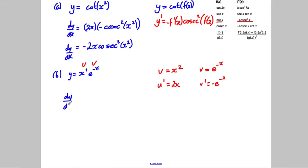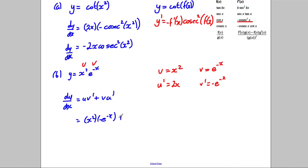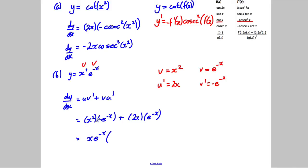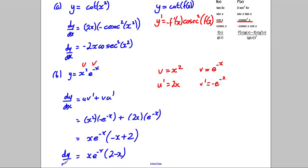We state the rule we're going to use: the product rule. dy/dx = u·v' + v·u'. Substituting in: u·v' gives x²·(−e^(−x)), and v·u' gives 2x·e^(−x). We can factorize out x and e^(−x), leaving (−x + 2), so the answer is x·e^(−x)·(2 − x).